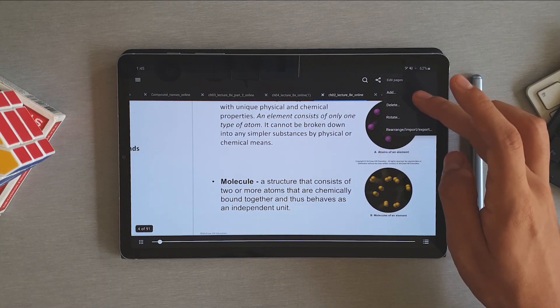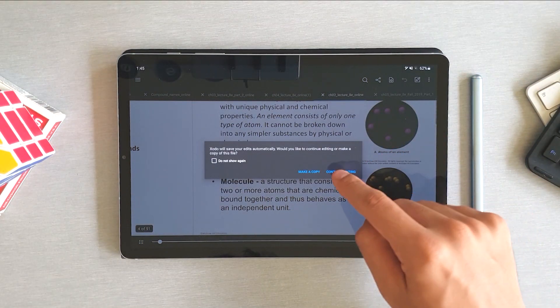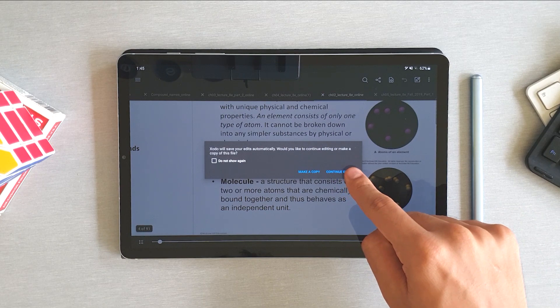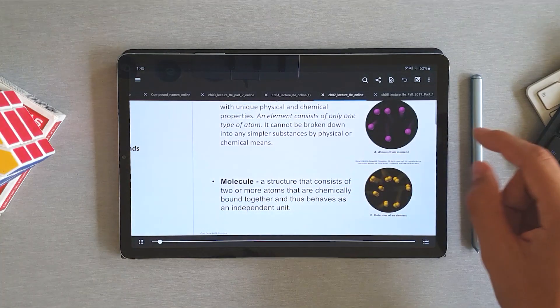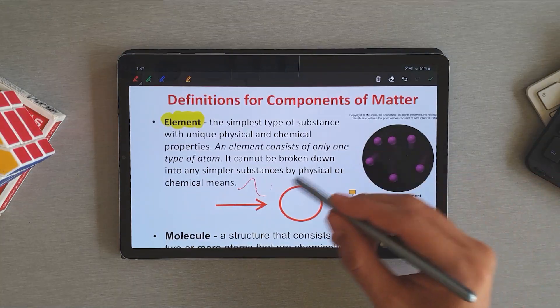So before you can modify it, you're going to get a message asking you if you would like to apply the changes on the original file, or if you'd like to create a copy to work on.